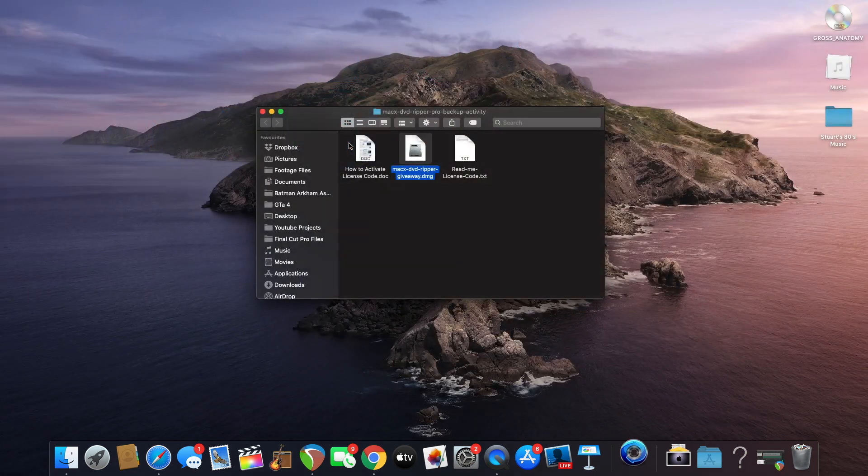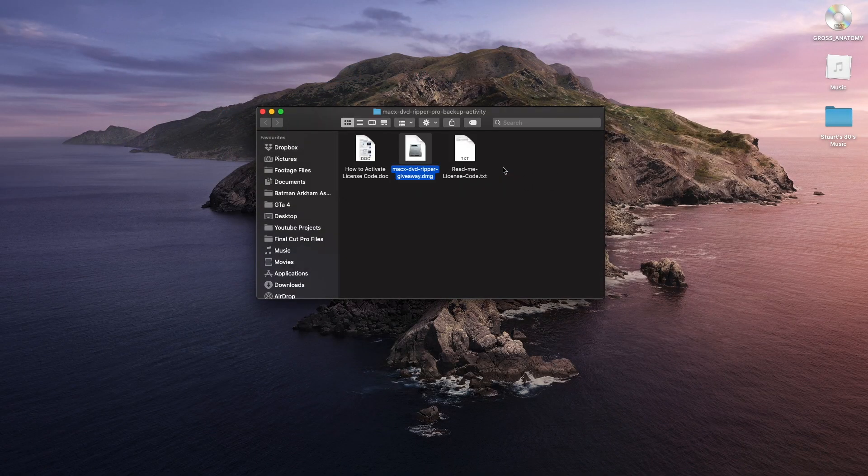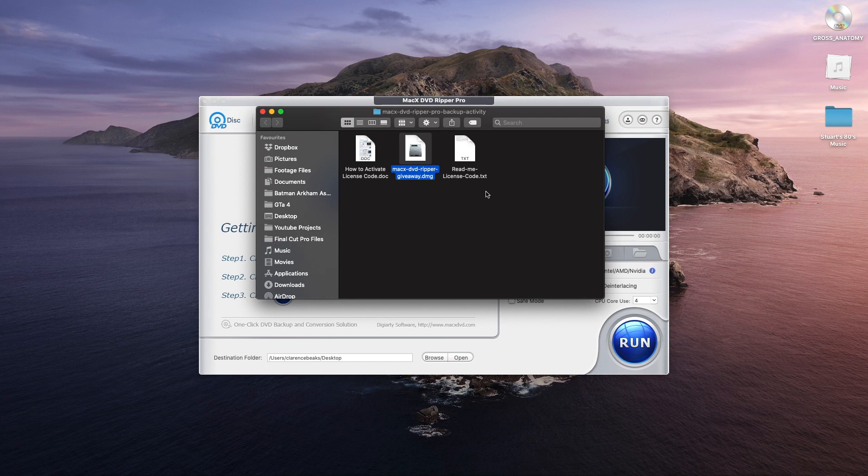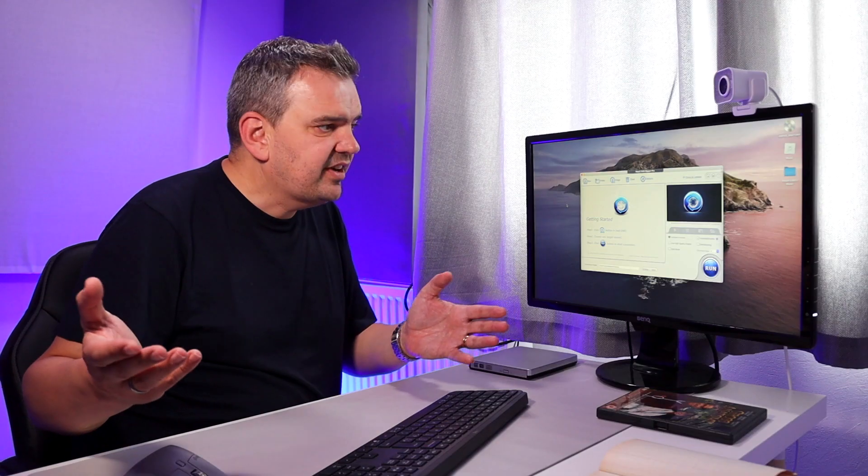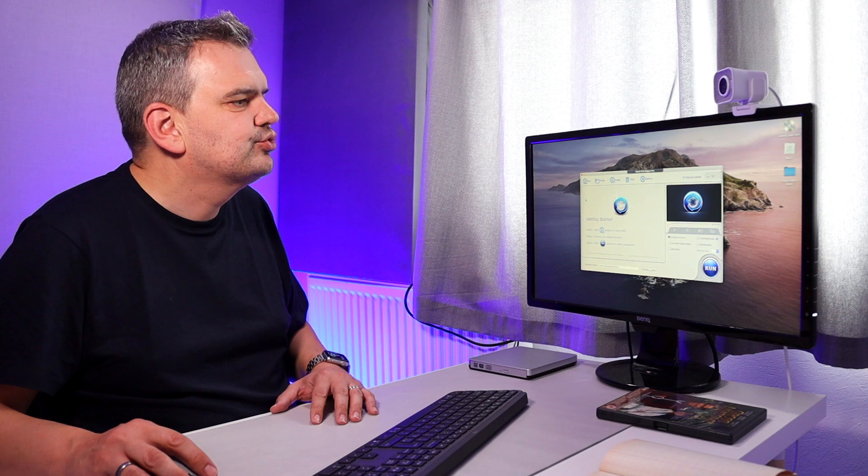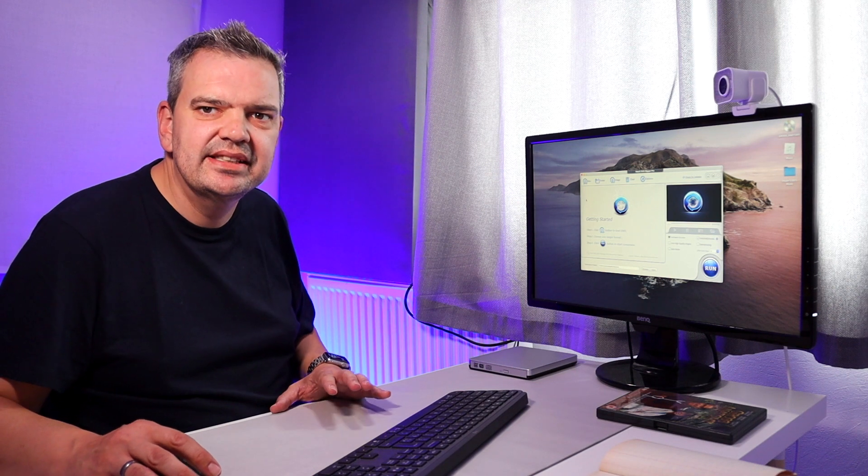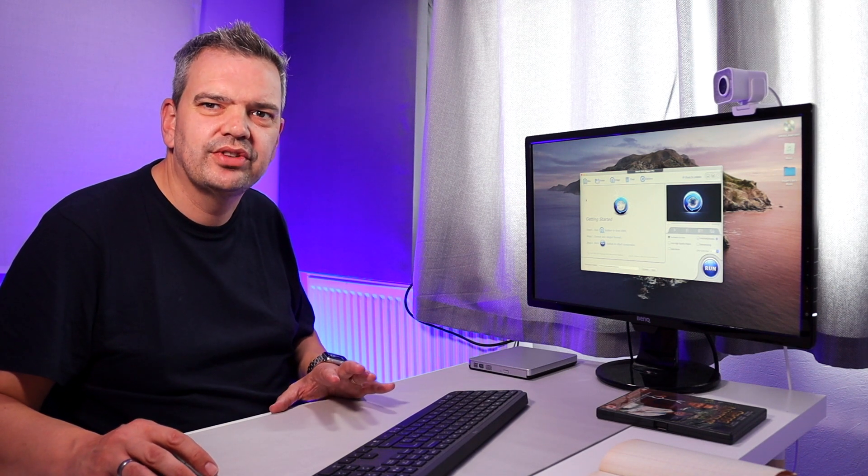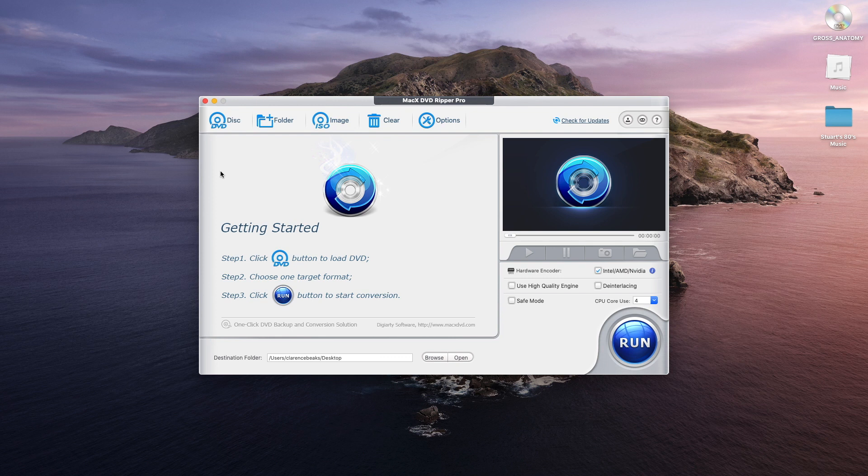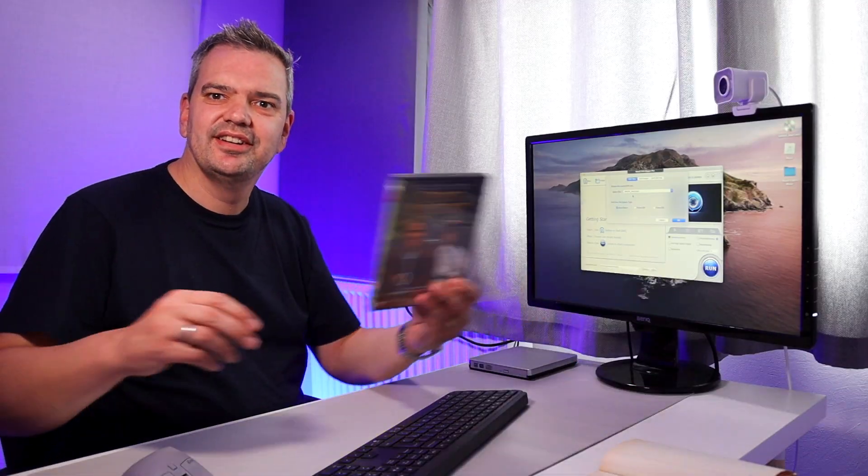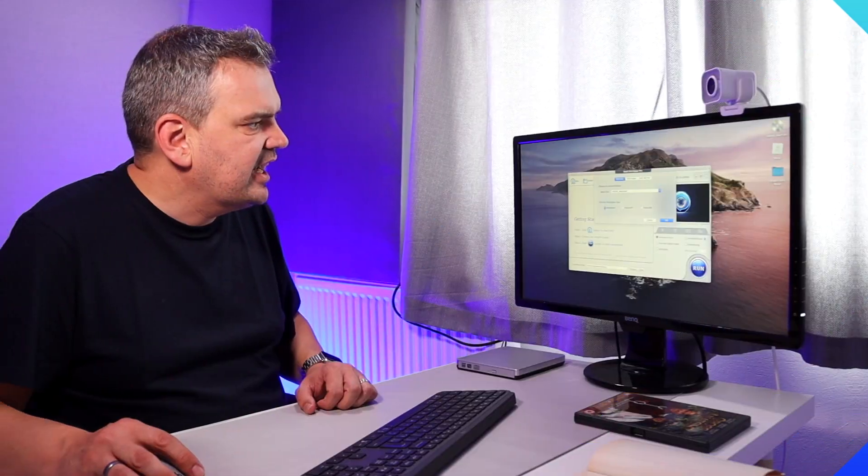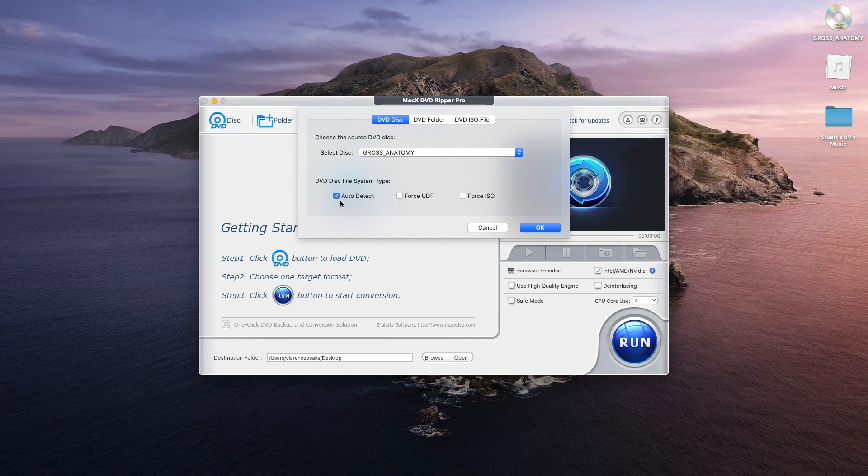So we just click on that here. Just click on open and here it is here. Very, very simple to use this one. Extremely easy to use. That is the kicker about this software. It's so simple to use. Now I've already got a DVD in my drive here. So all we have to do is click on disk and it comes up with Gross Anatomy, which is this here. If you don't know any of what these mean, I would click on auto detect.